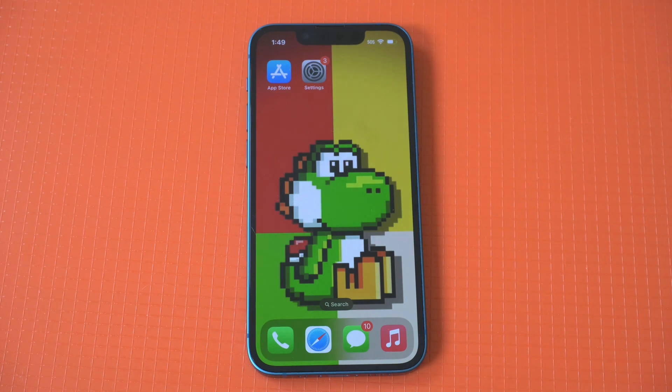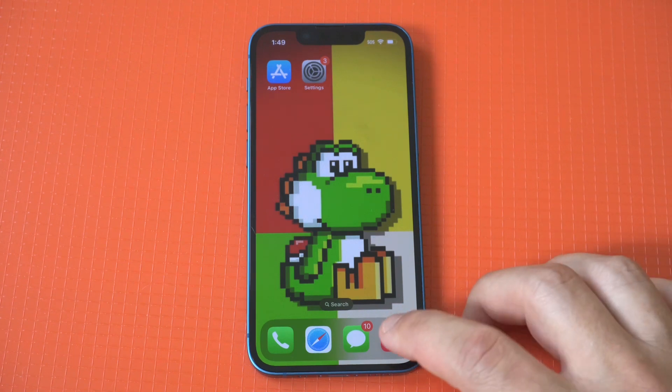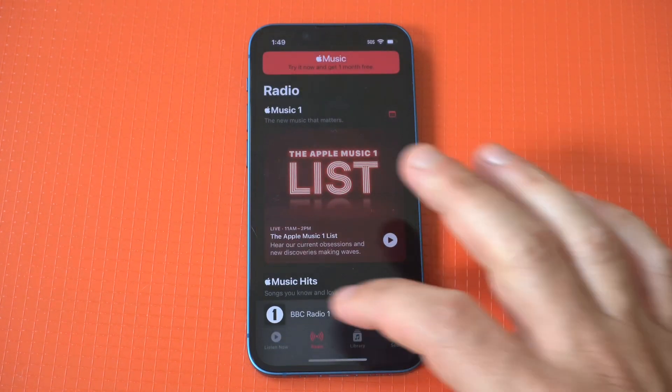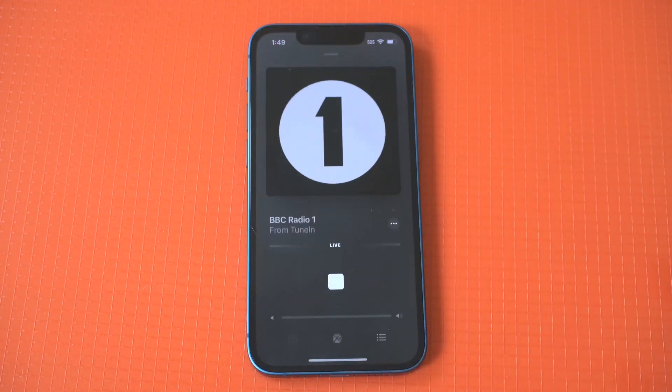Before I show you guys this cool new feature, I'd also recommend you check out our iOS newsletter, where we send out one email a week for any new iOS updates — link below in the description.